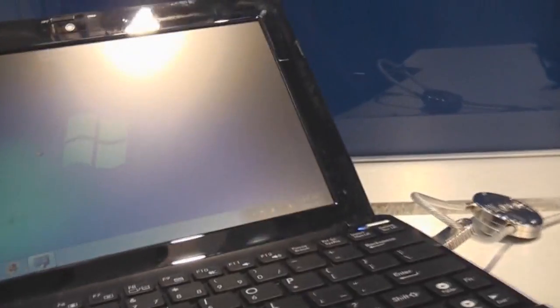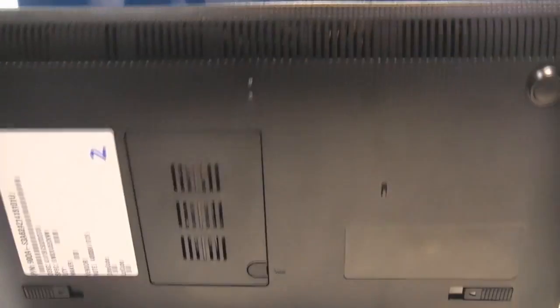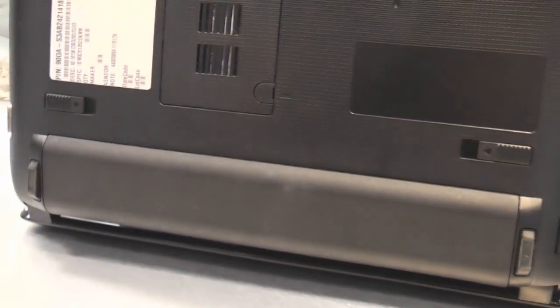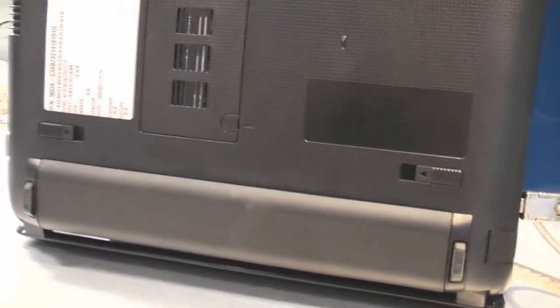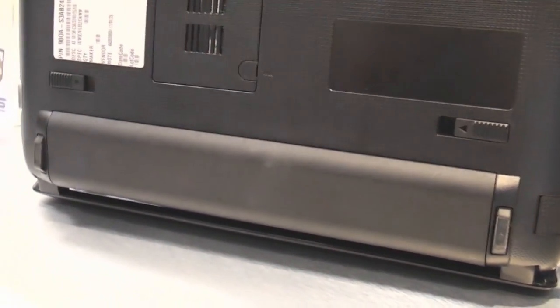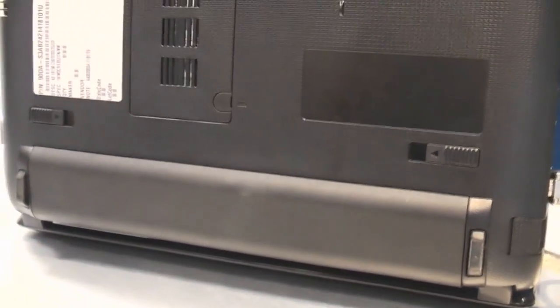But the weird part about this device is Asus is actually planning to sell this with either a 6-cell battery, which is great and will give you about 6 to 7 hours of runtime, or a 3-cell battery that's only got 23 watt-hours, so that's probably not gonna be that much fun.